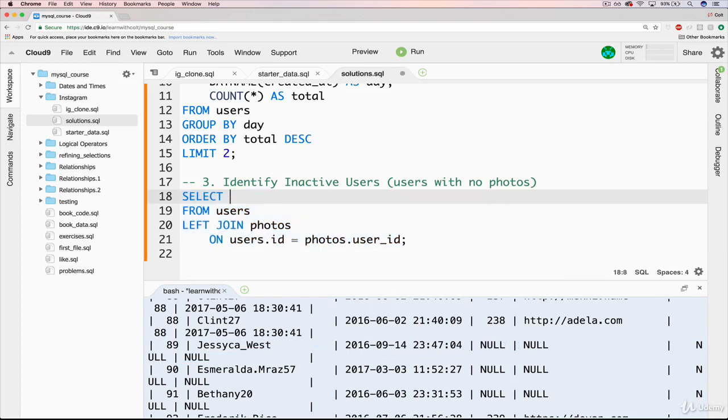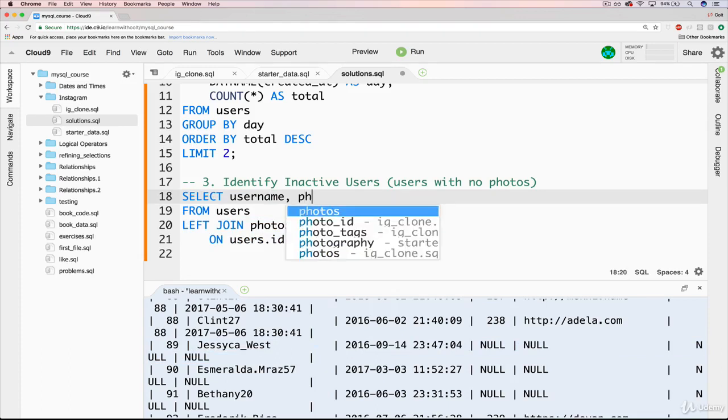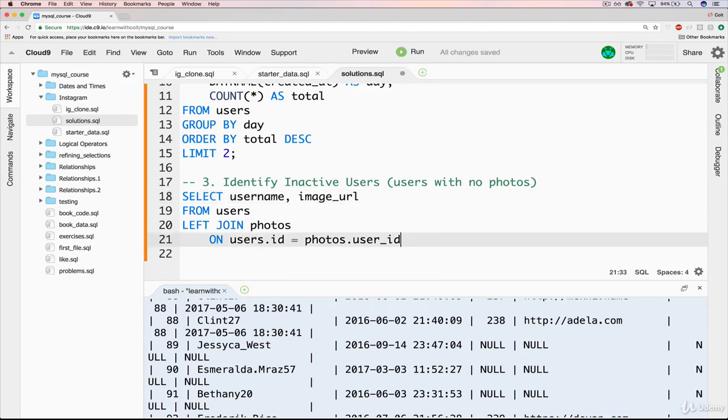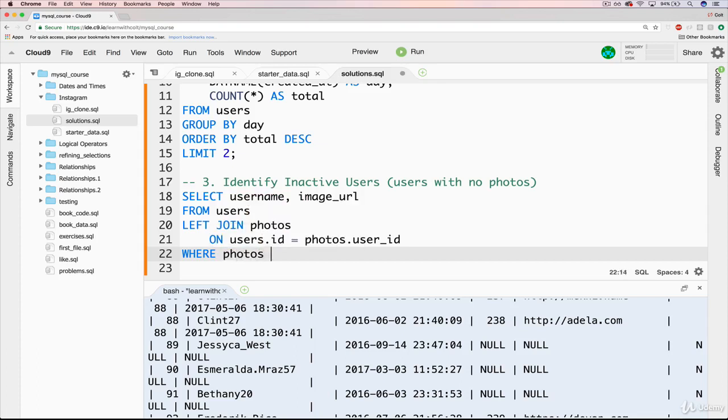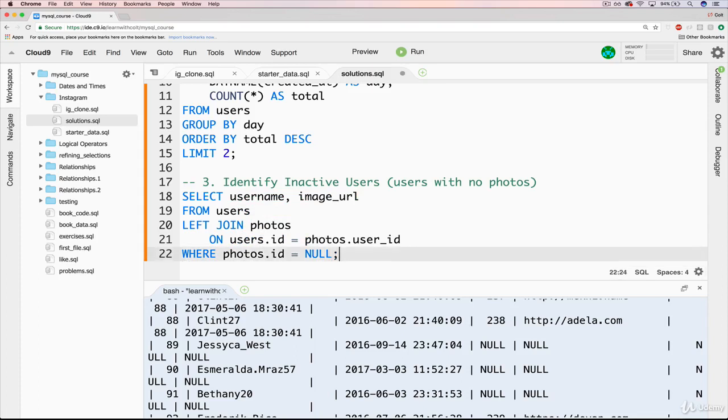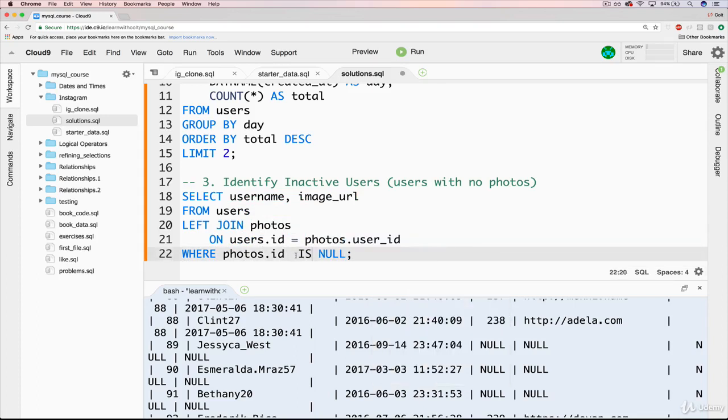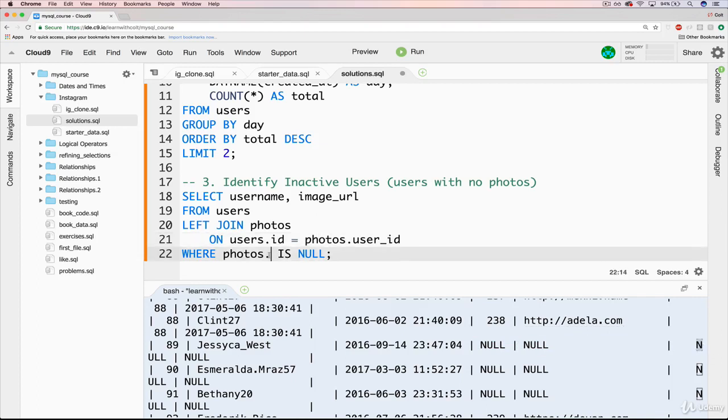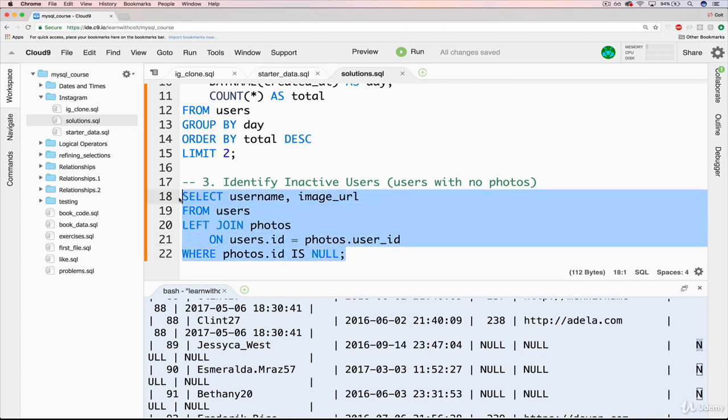So I'll go back to just adding username here, and we can do, it doesn't matter really, let's do image URL again. And then all we want to do is add a where down here. But we can't just say where photos dot ID equals null. That doesn't work. Remember, null is weird. So we need to do where photos dot ID is null. And this could be anything on the photo side, it could be photos dot ID, it could be photos dot image URL, photos dot user ID, any of them. So I'll just do it as ID.